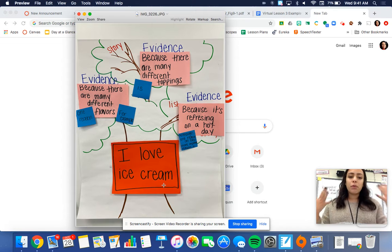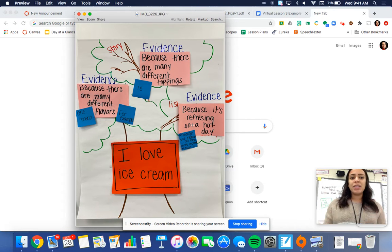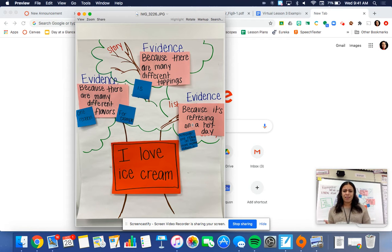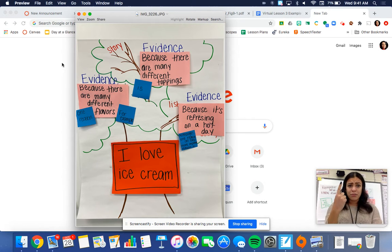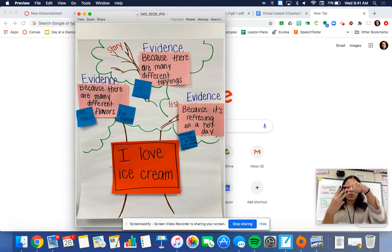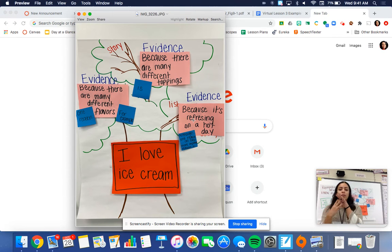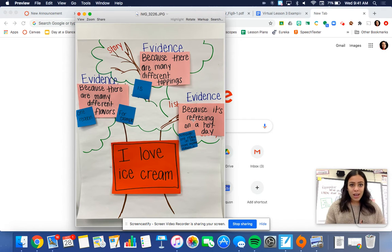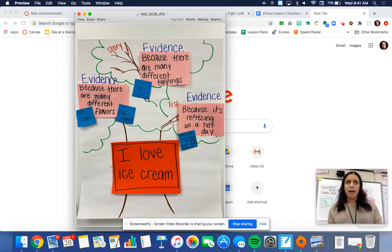When we talked about the 'I love ice cream' thesis, we then had to back it up with reasons and evidence to support it. Why do I love ice cream? Well, there are many different flavors, there are different toppings, and it's refreshing on a hot day — three supporting reasons. We talked about how it's great to have reasons, but you also need evidence to support your thinking.